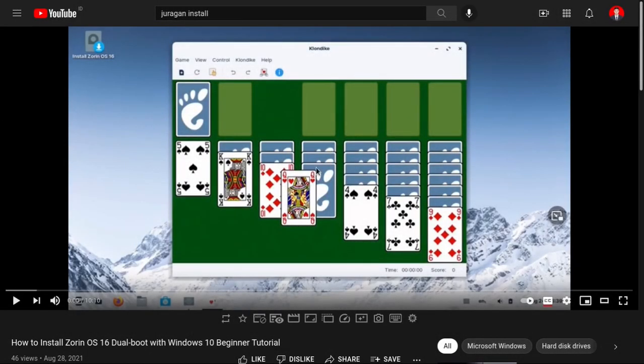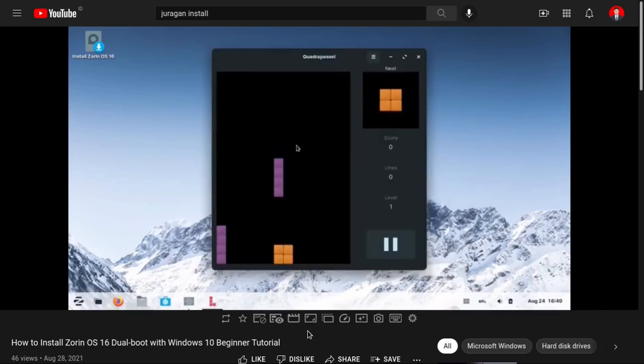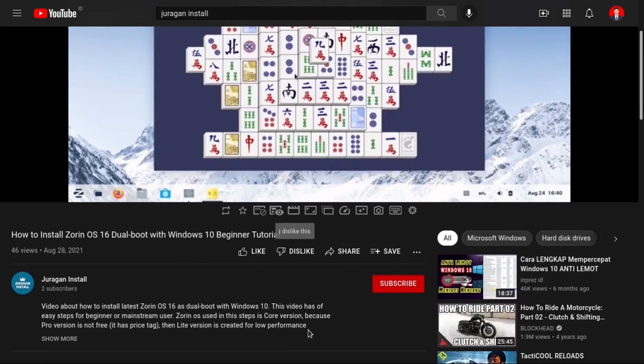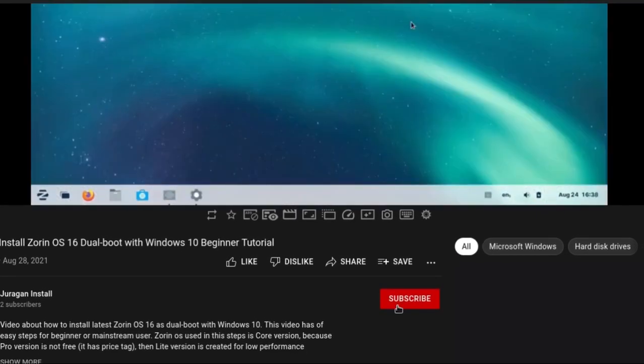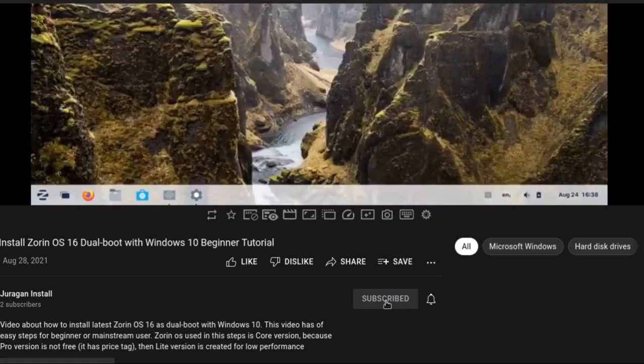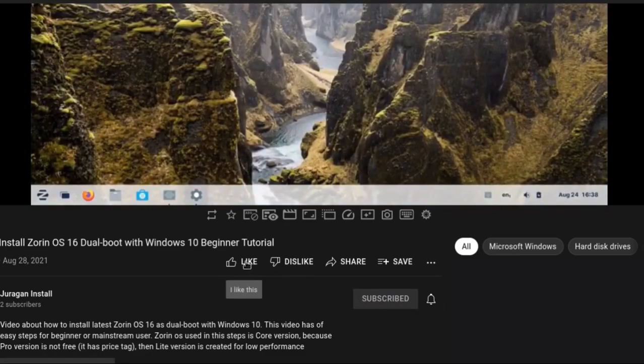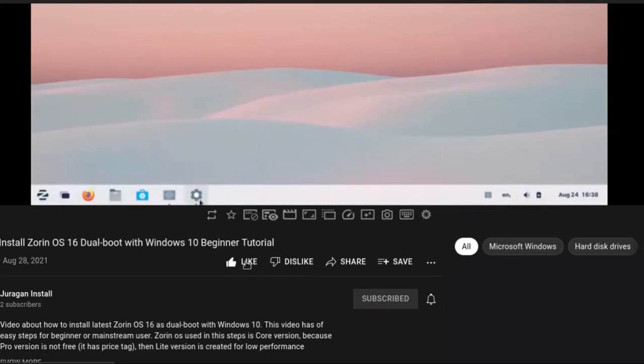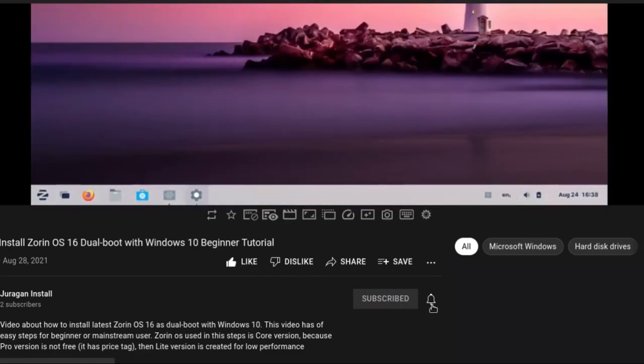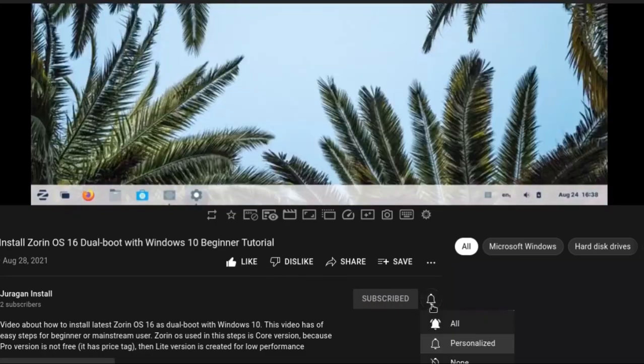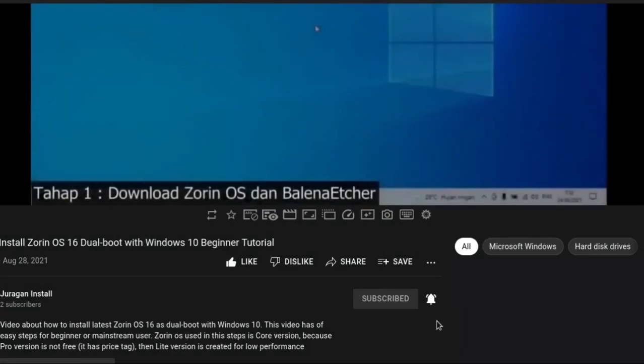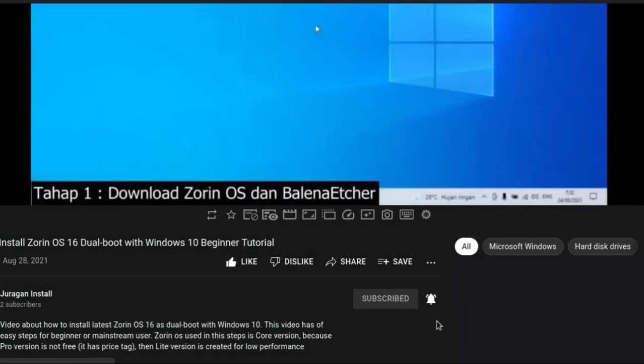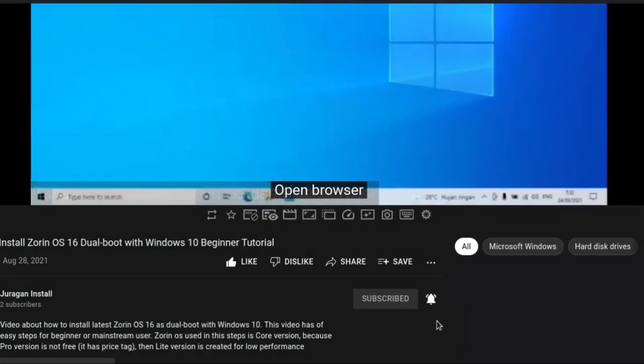Lalu pada halaman video ini, scroll ke bawah. Klik tombol merah. Klik tulisan like. Klik tanda lonceng. Dan pilih all. Kemudian masuk ke tahap selanjutnya.